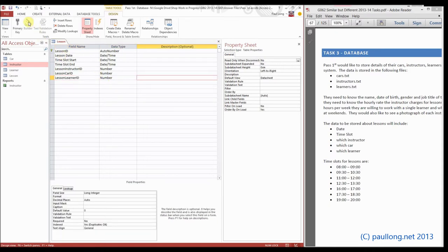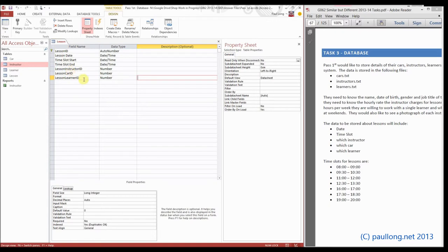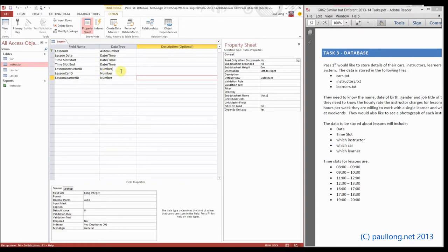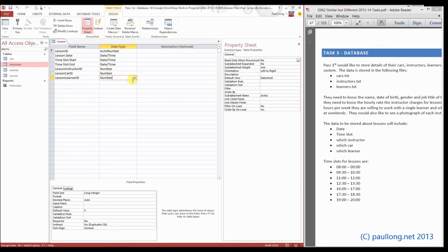Okay, that's our table finished. Now we could start entering data in there, but before we do, we're going to set up our relationships. The reason being, if we set the relationships up now, there is no data that can stop those relationships from forming. The only thing that we get wrong is if we had got these data types incorrect.